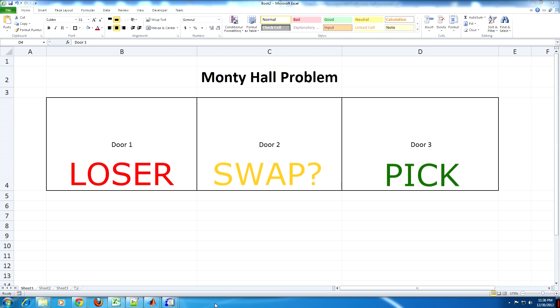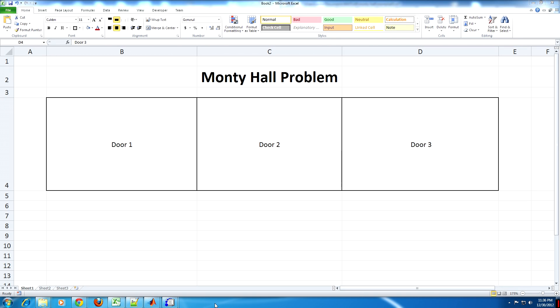The correct thing to do is to swap, which doubles the contestant's chance of winning. But I will not be discussing why this is so and instead just link to a video explaining that in the description. In fact, if you don't know the statistics behind this, you should go and watch that video right now.